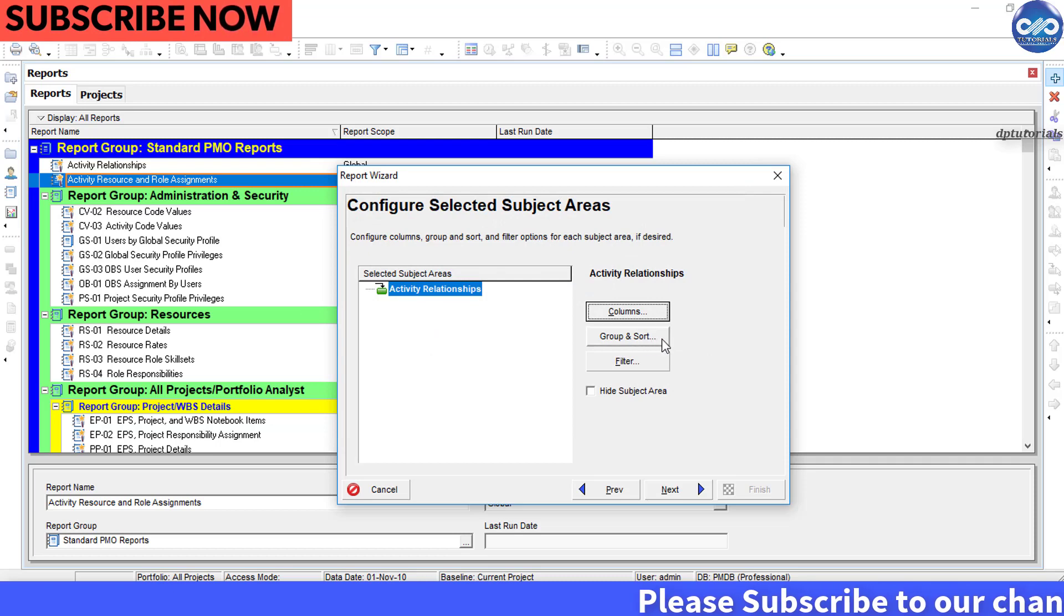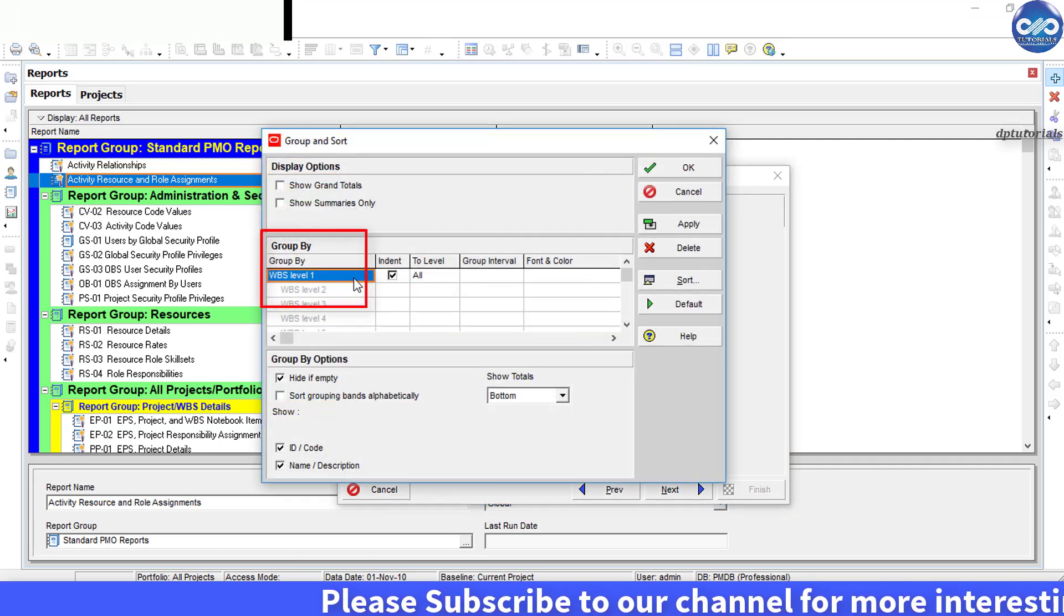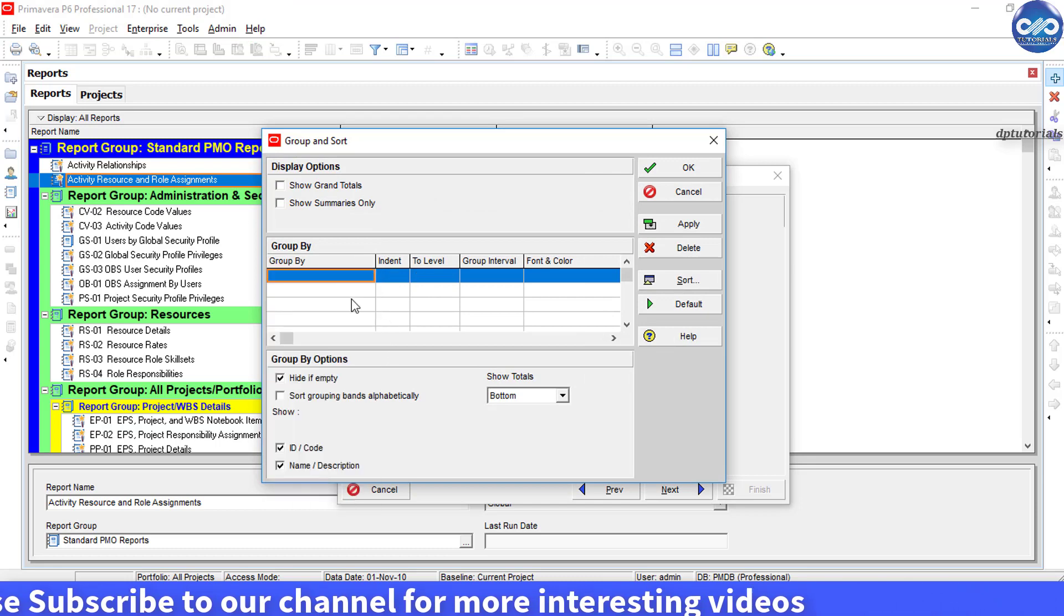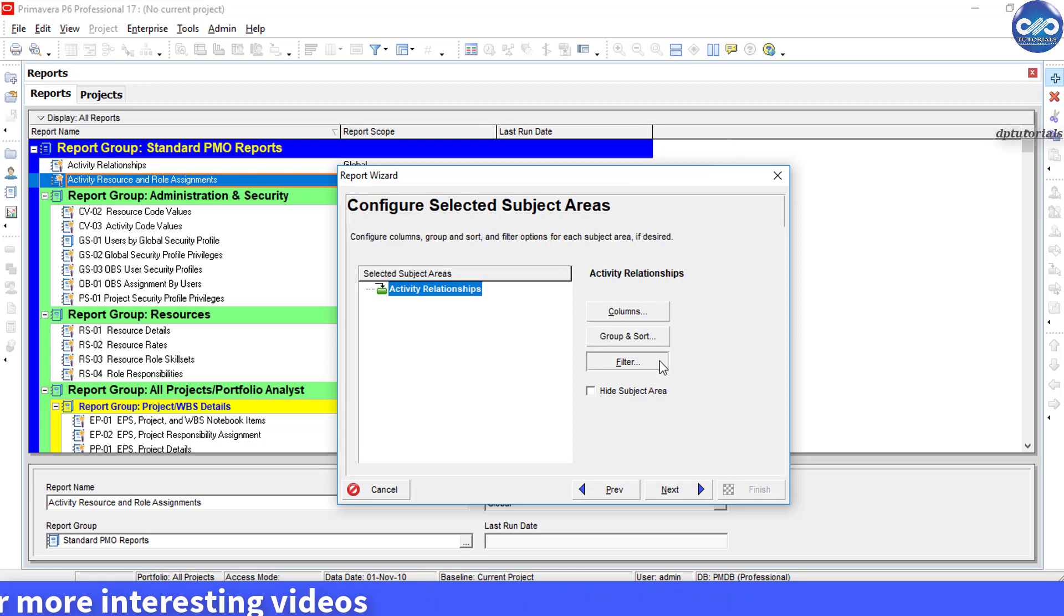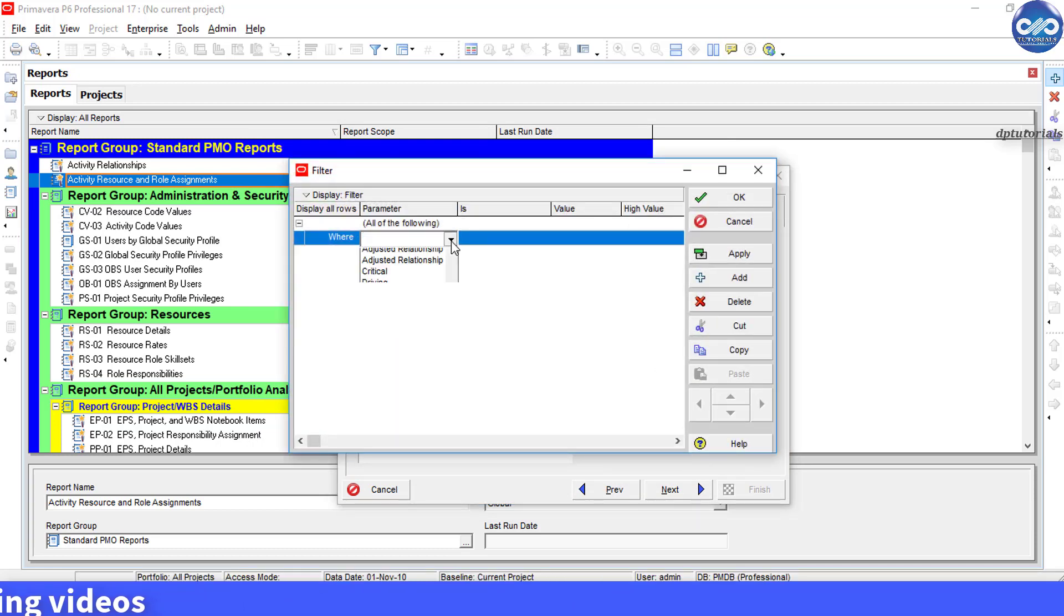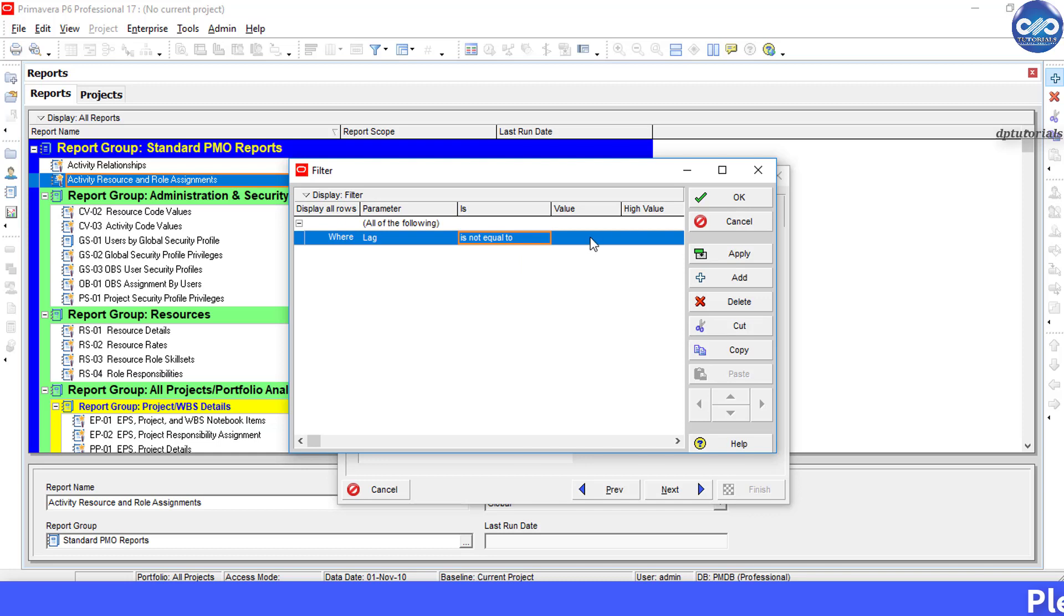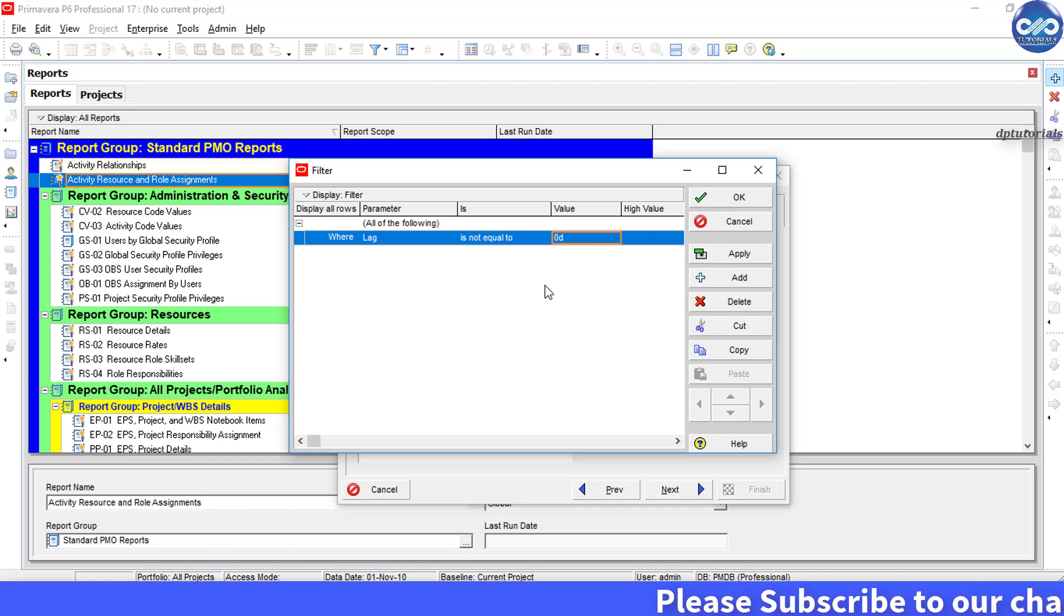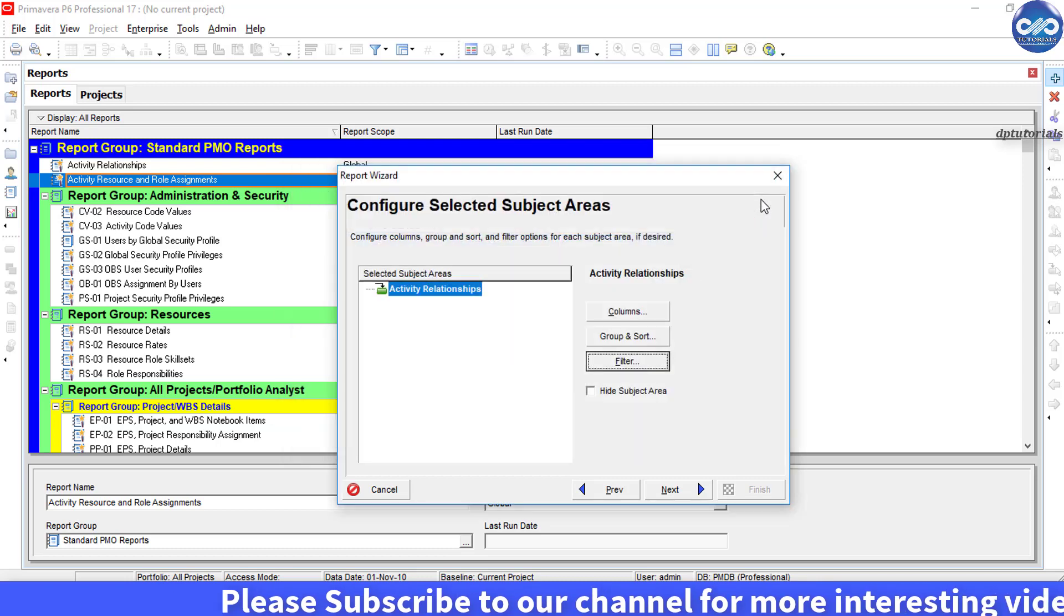Now click on this group and sort. Under group by, select none and then click OK. Now click on filter button. Under parameter, select lag and set the condition as is not equal to, and in the value field put 0 days. So this will filter all lags that are not equal to 0 durations. Now click OK.